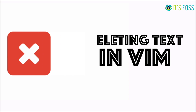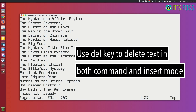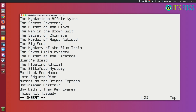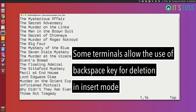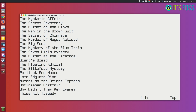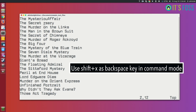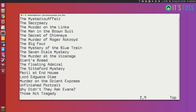Now let's see how to delete text in Vim. You can use the Delete key to delete text in both command and insert mode. You can also use the 'x' key in command mode. Backspace key works in some terminals but doesn't always work. If you want backspace behavior, go to command mode and use shift+X. Using 'x' deletes at the cursor position like the Delete key, while shift+X deletes the character before the cursor position, like backspace.